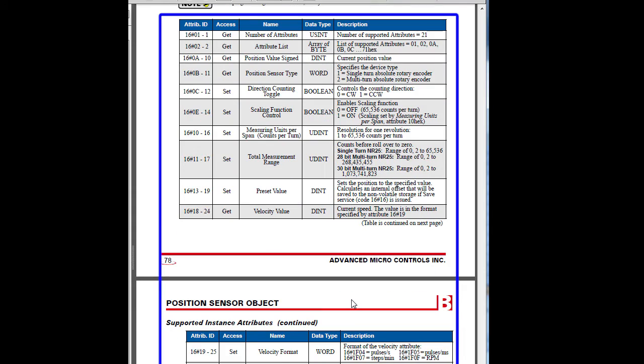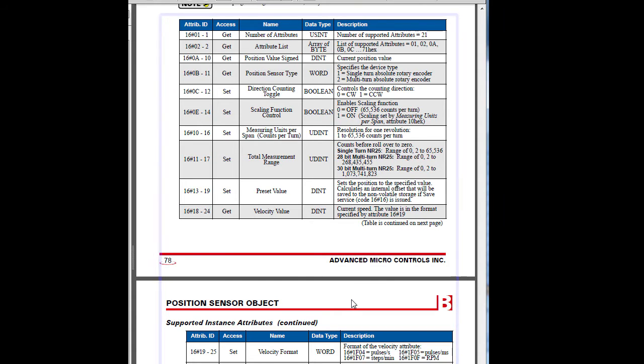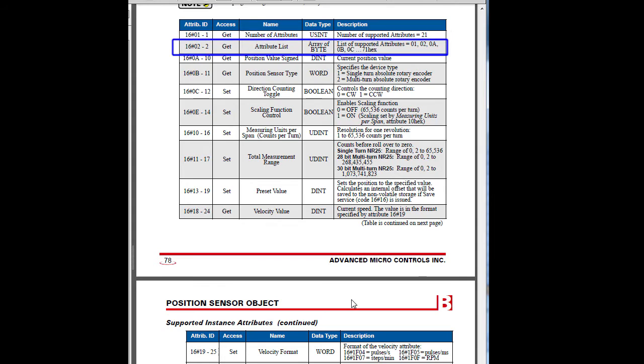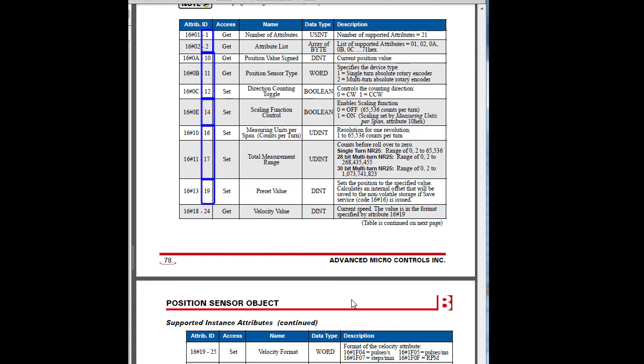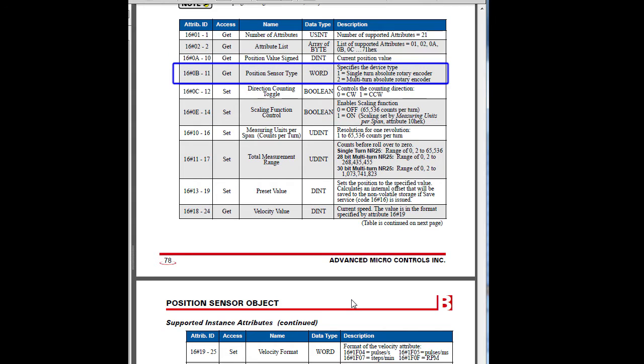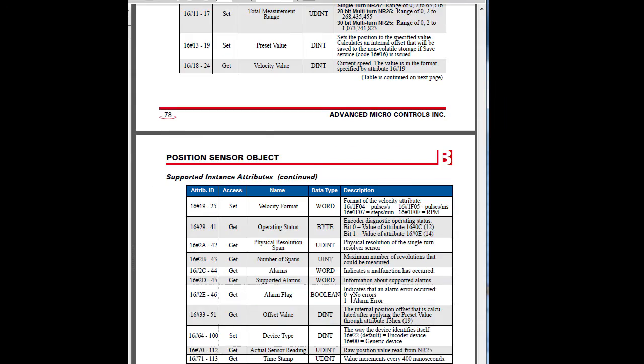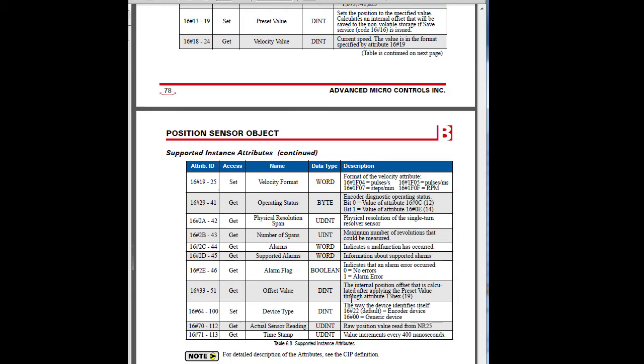And here's the one Ethernet IP position sensor object and all of its attributes. Looks like we can ask it for the total number of attributes, a list of which attributes are supported, notice that they go from 1 to 2, then 10, 11, 12, etc. So not all of the attributes are used here. We can get the current position and the type of the device, specify the counting direction, etc. There's lots of things we can do via Ethernet IP with an encoder.